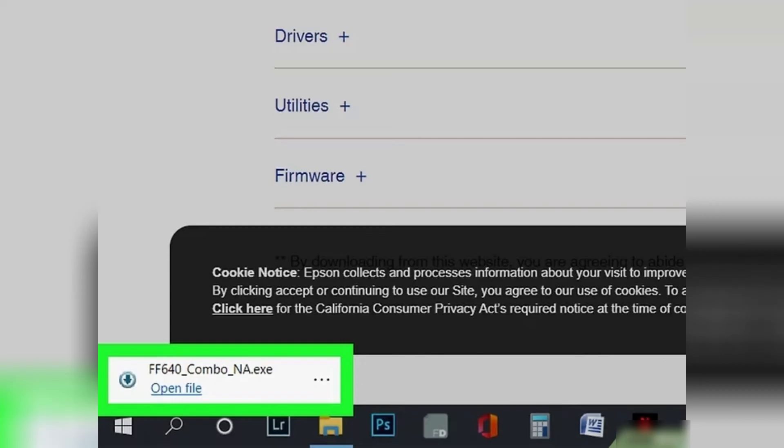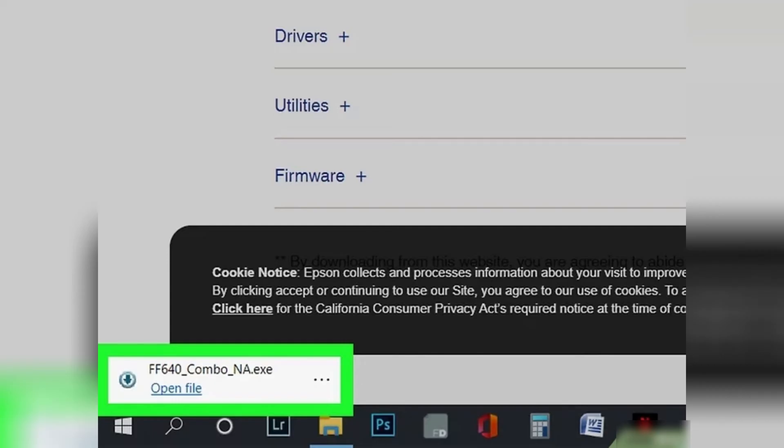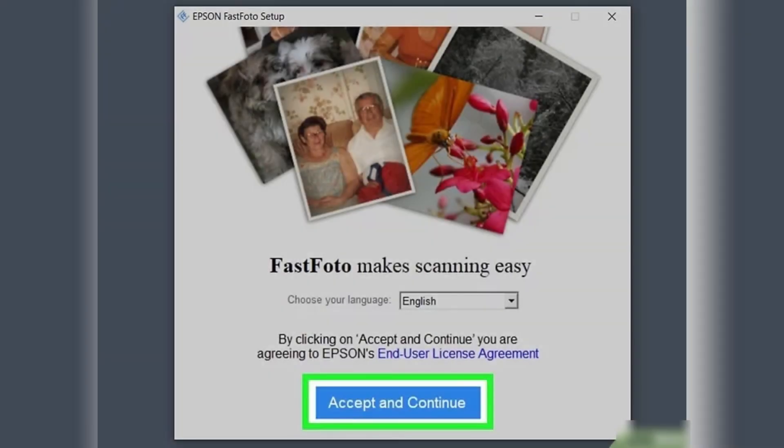Finally, follow the onscreen instructions to install the software. Once the progress bar is complete, you'll be able to use your Epson device.